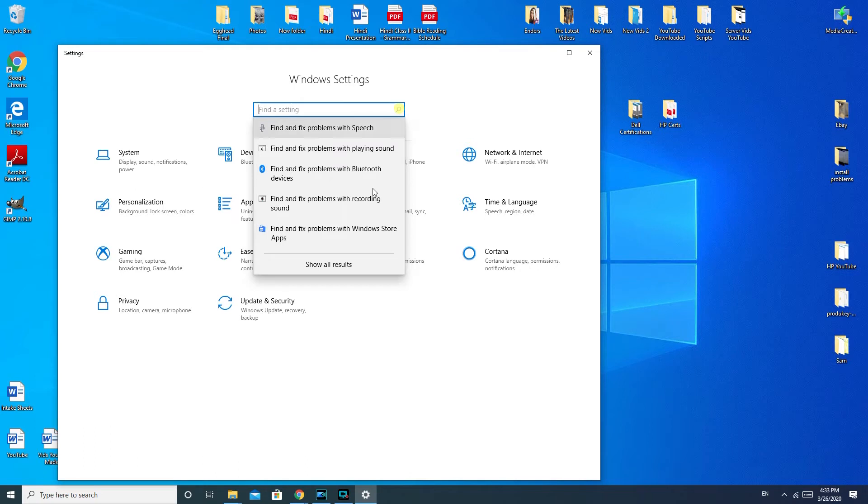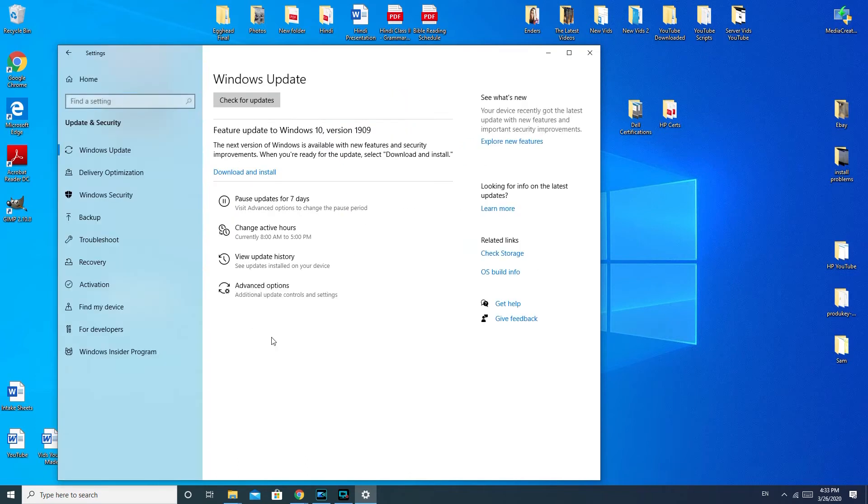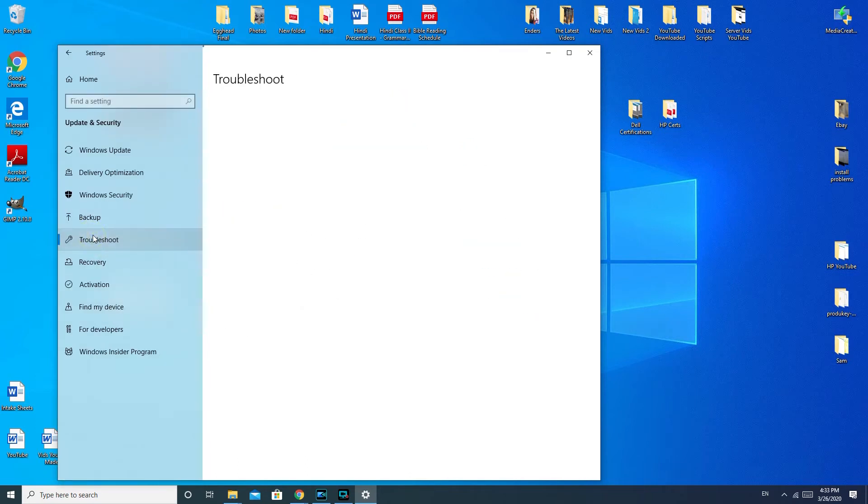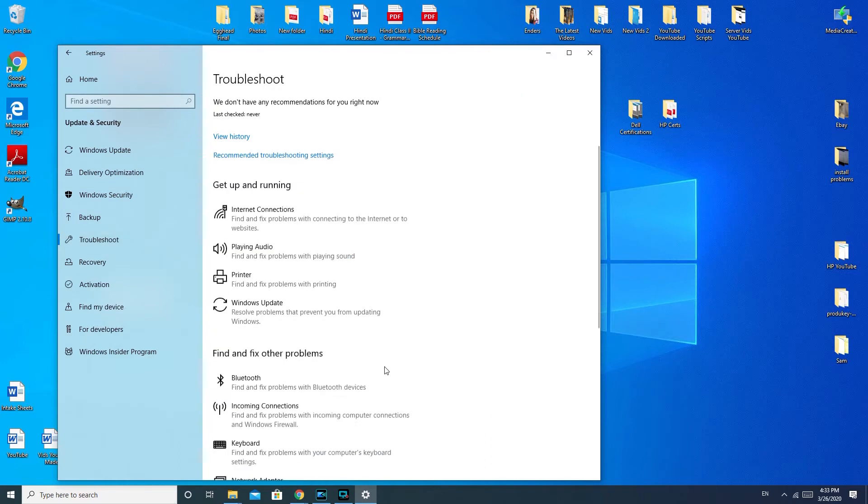If you're having trouble with that, you would go down to update and security, Troubleshoot, and then playing audio.